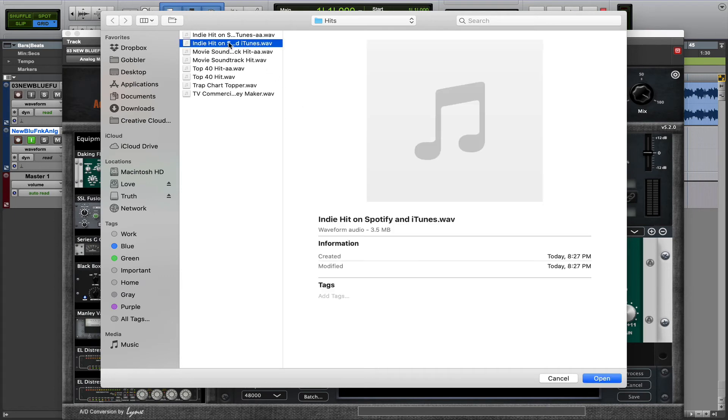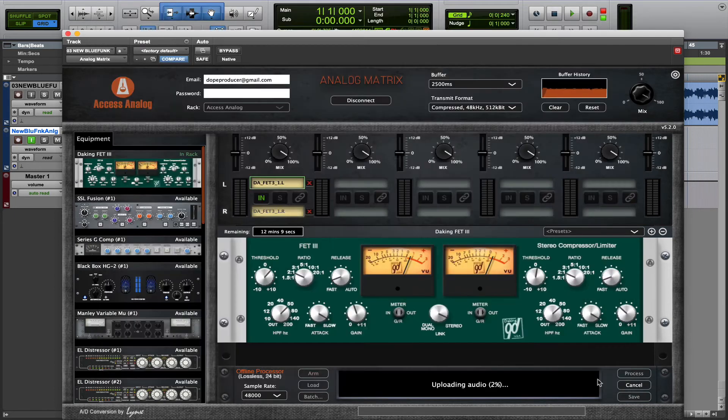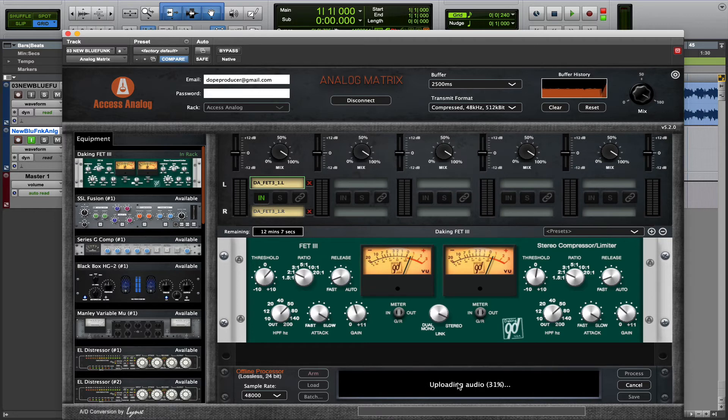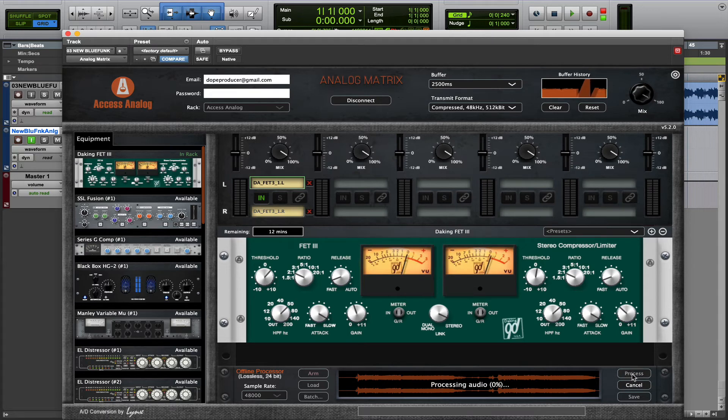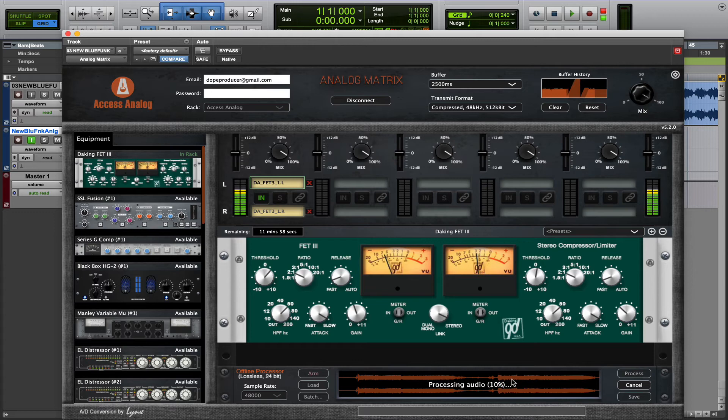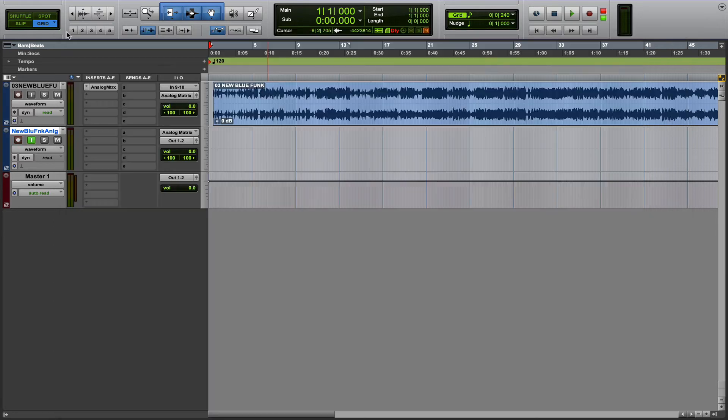So you can select a track. It will immediately begin to upload to the server. Once it's uploaded, it'll populate in the Offline Processor. Hit the Process button. Once again, this is going to be real-time processing. And again, buffer history doesn't affect the Offline Processor. And you can be doing different things inside your DAW while the Offline Processing is happening.